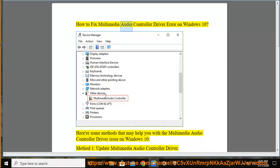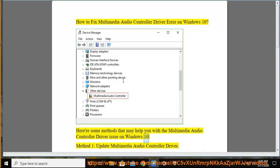How to Fix Multimedia Audio Controller Driver Error on Windows 10. Here are some methods that may help you with the Multimedia Audio Controller Driver issue on Windows 10.